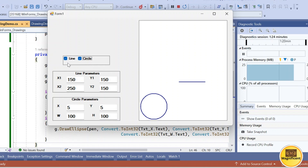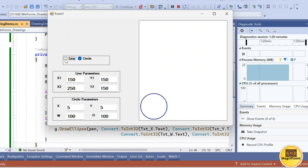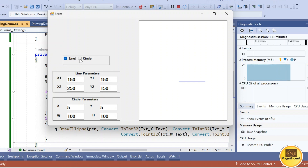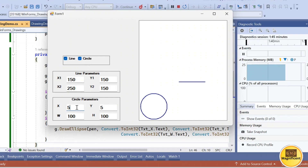Both line and circle are checked so both are shown. Unchecking the line removes it; unchecking the circle removes it. All values from the text boxes get applied to the respective shape and it gets drawn accordingly.